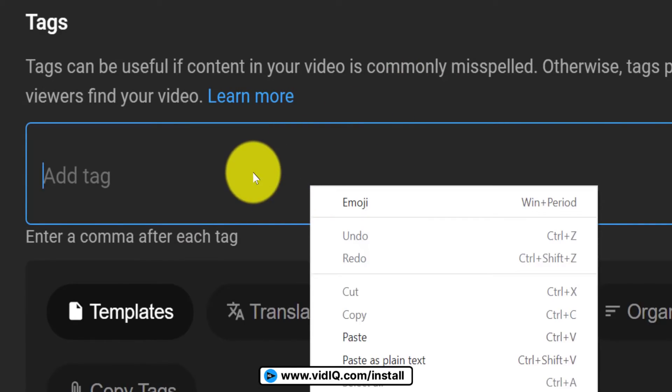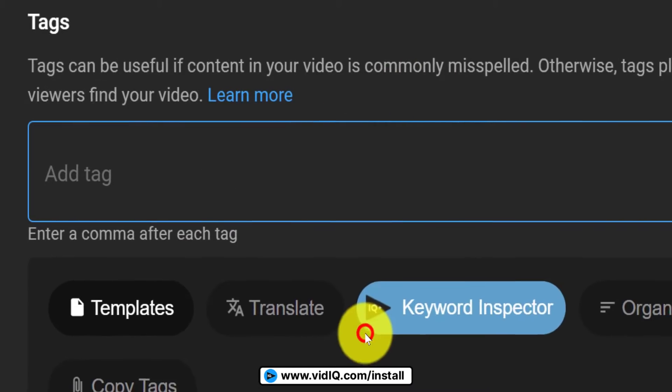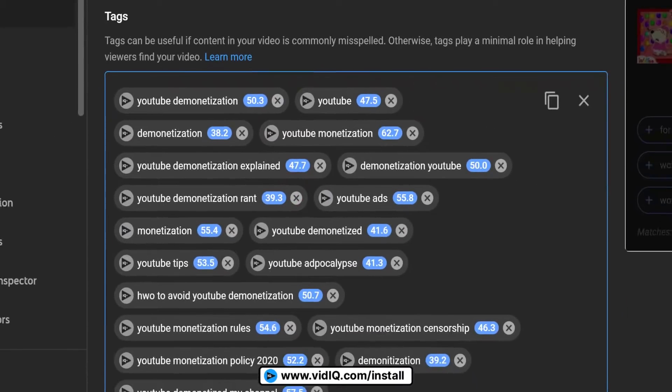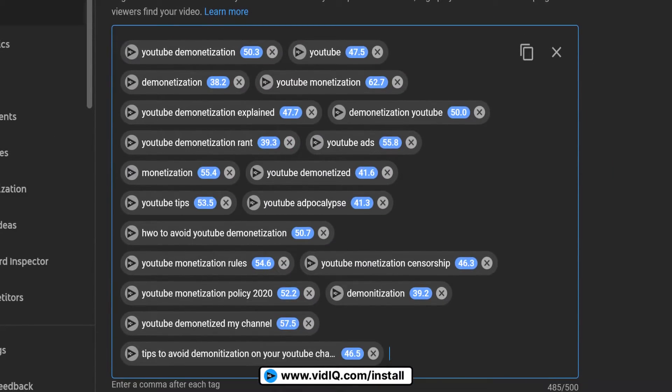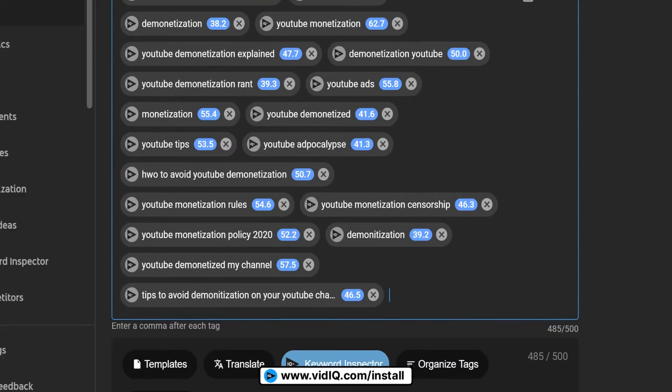Now, obviously you may need to delete a few of these tags and add a couple more to make them relevant to your video. But this is no more than a 60 second job.